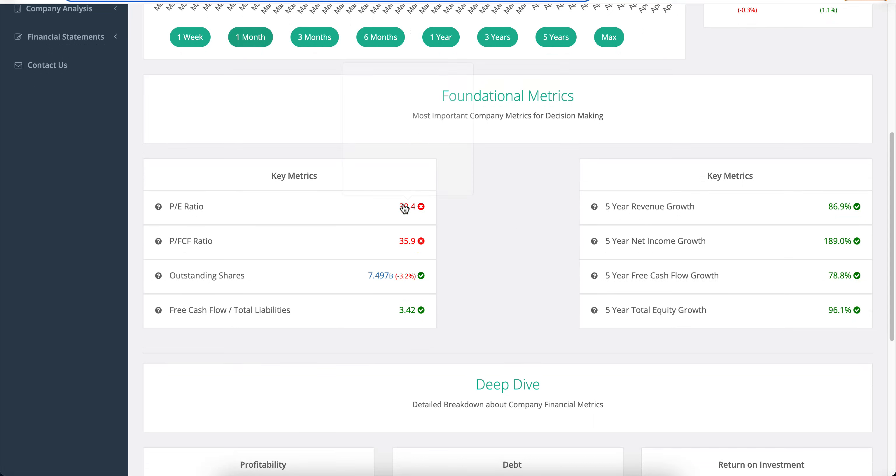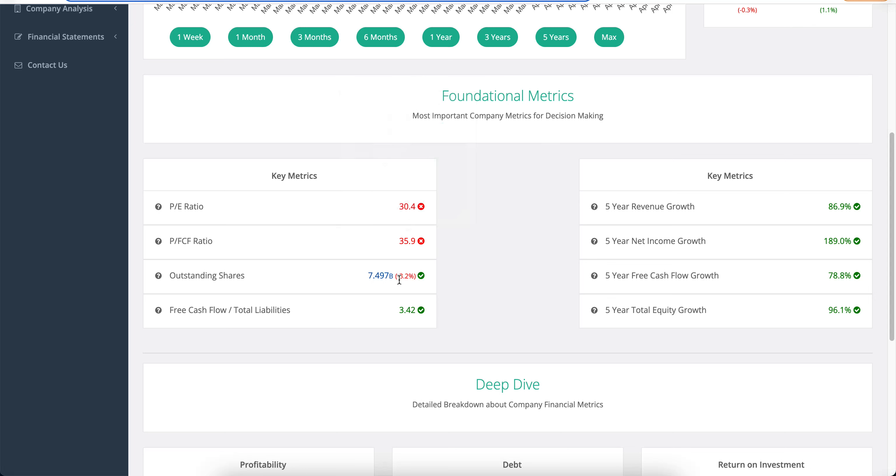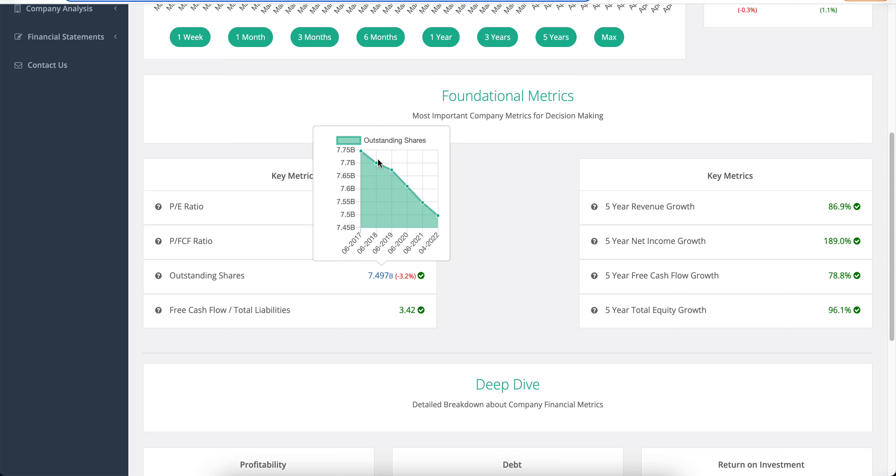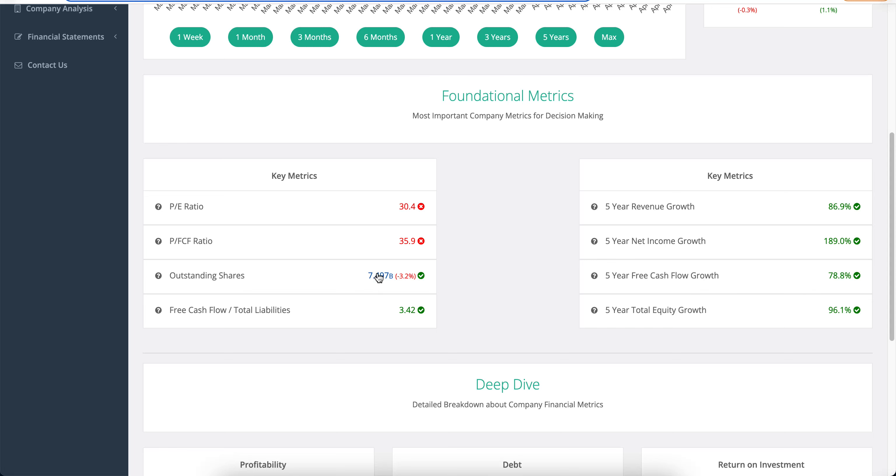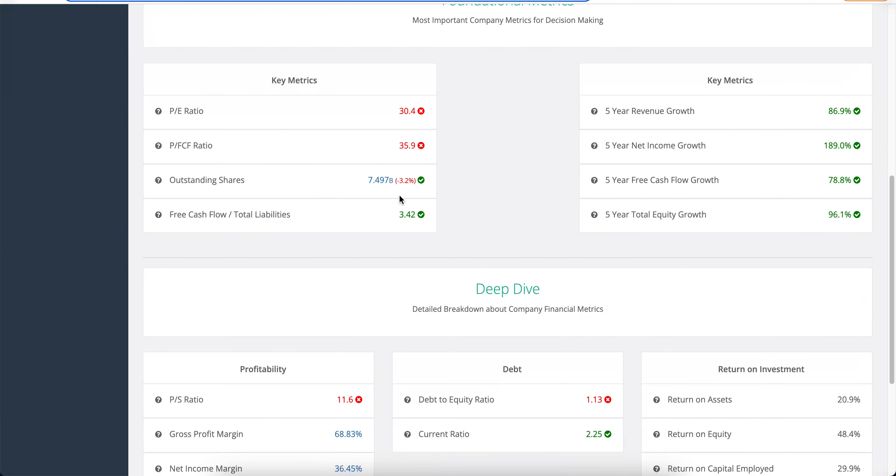We see a P/E ratio of 30 which potentially points to a little bit of an overvalued company here. The price to free cash flow ratio which is even more important is about 36, although a little bit down from what it was. And outstanding shares are going lower, so there is a little bit of repurchasing going on. I'd like to see Microsoft at some point buying way more because their outstanding shares is 7.5 billion. That's a lot of shares.